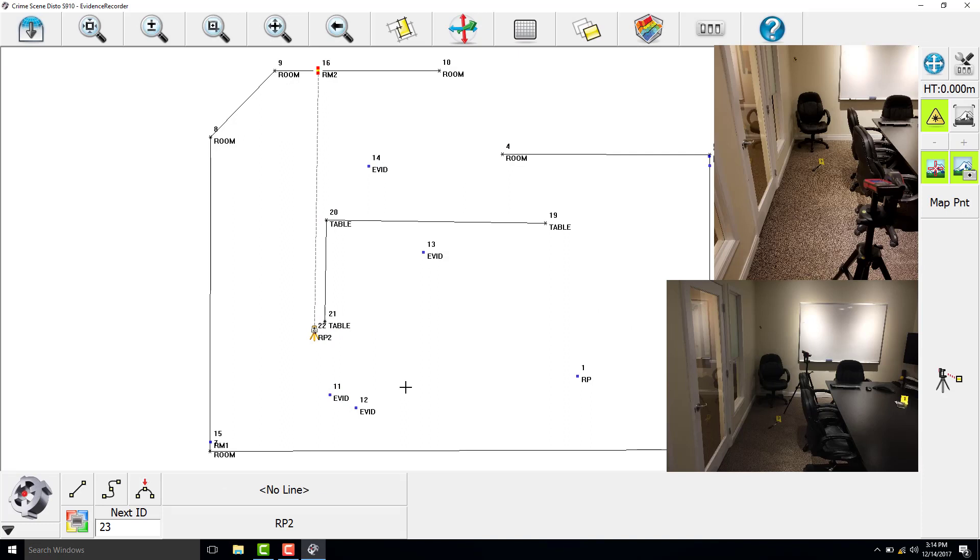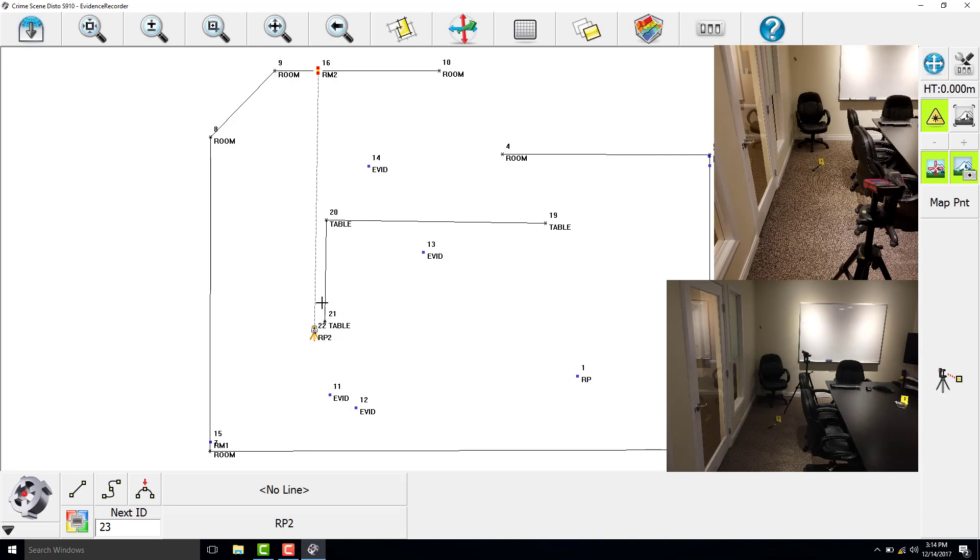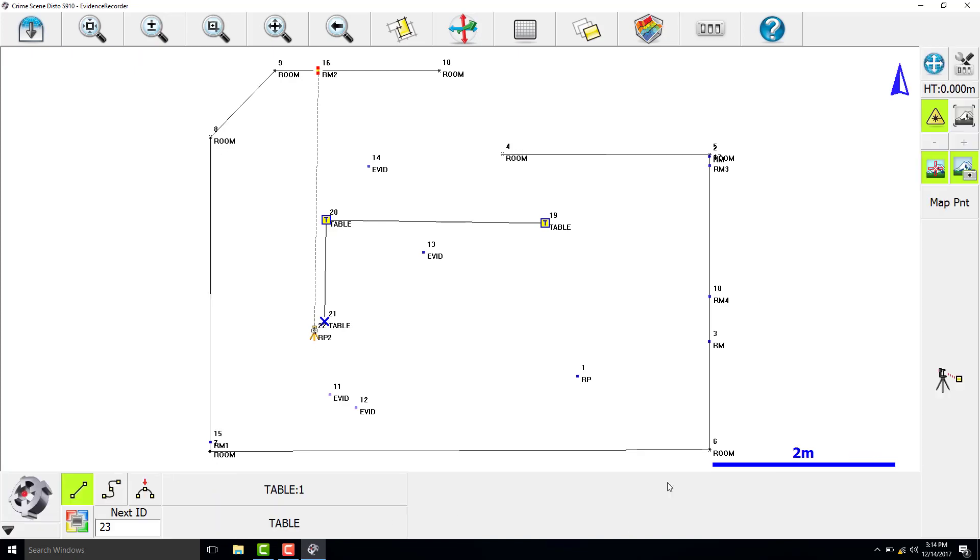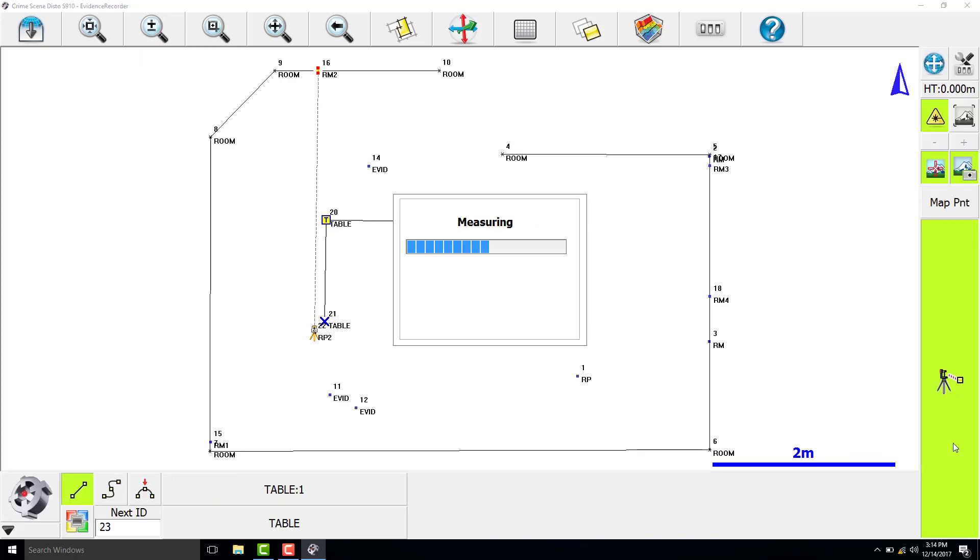So now that we have relocated the Disto, we are going to finish measuring the table. We are going to select the line that connects the table and make that current. And then we will close out of here and measure the last corner of the table.